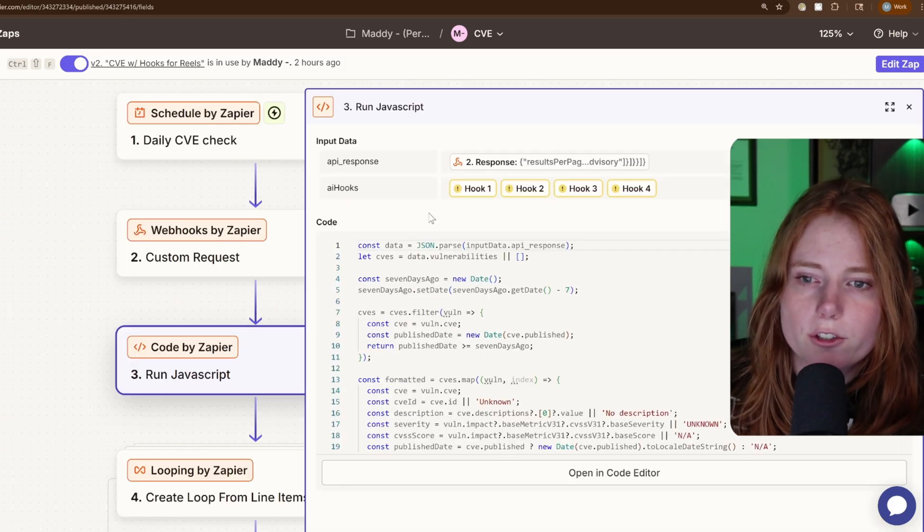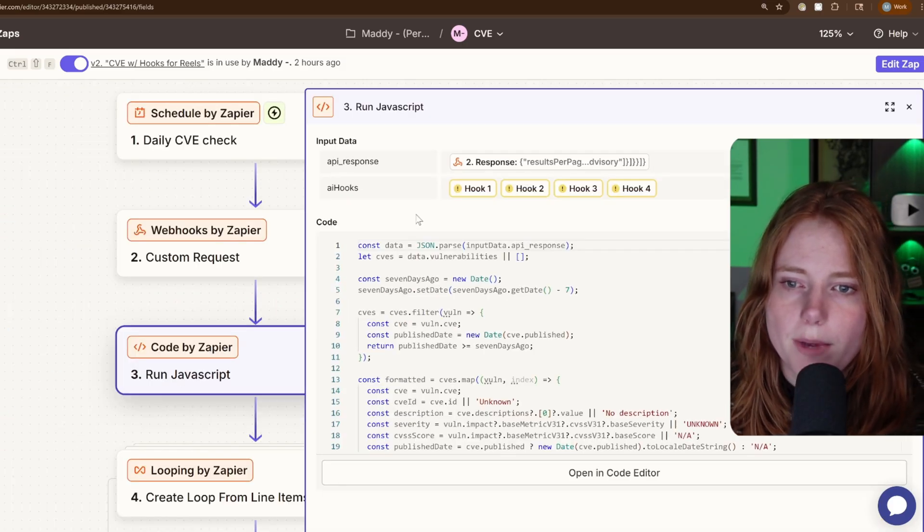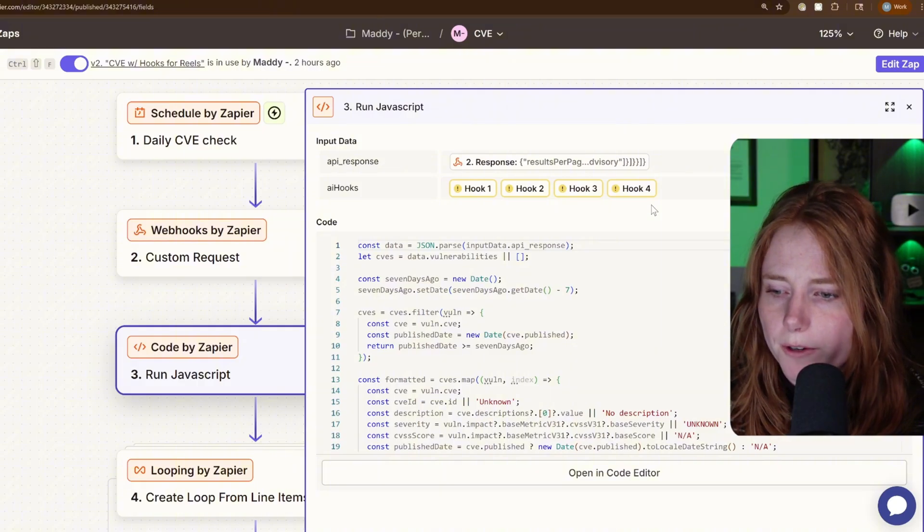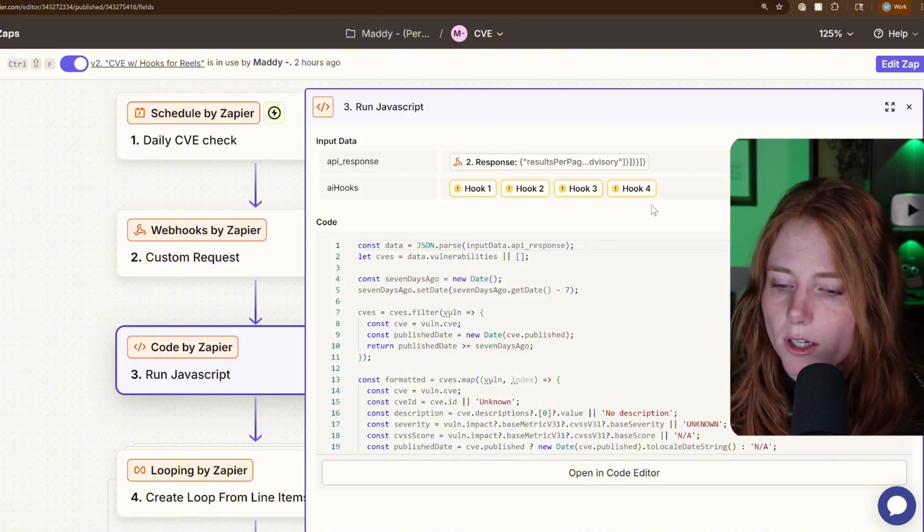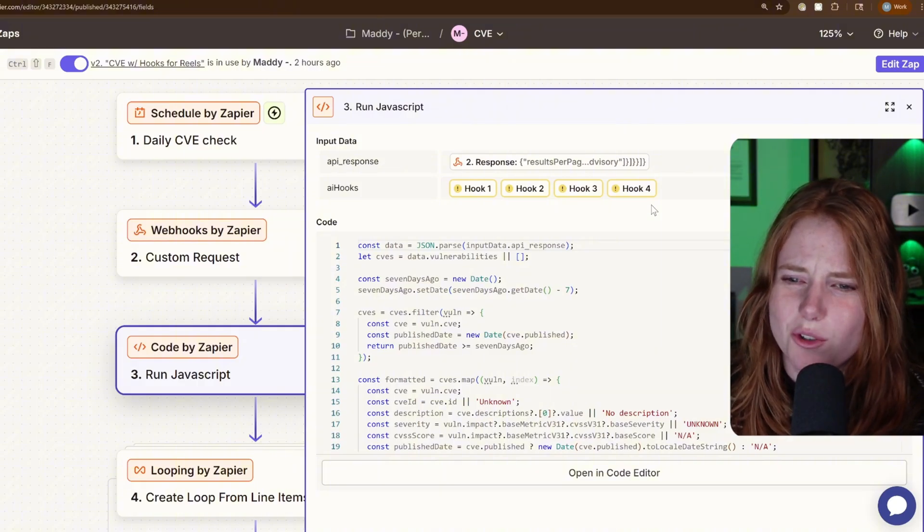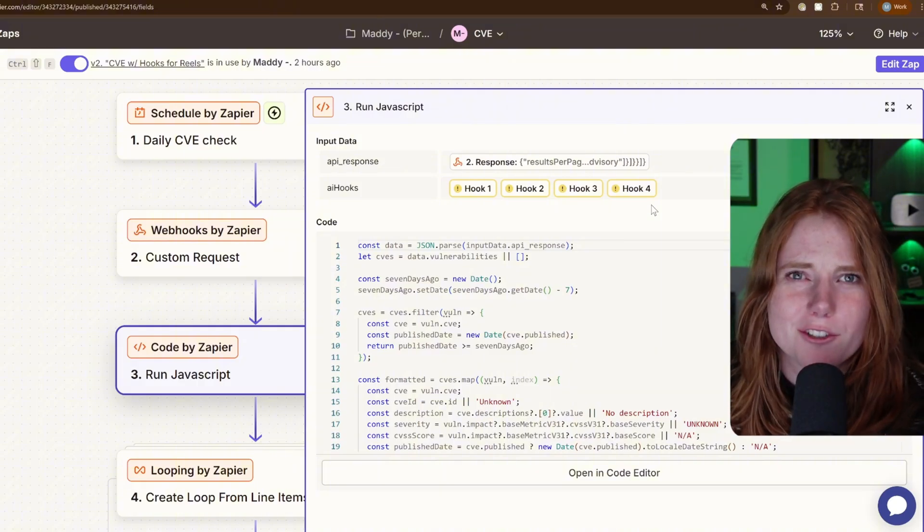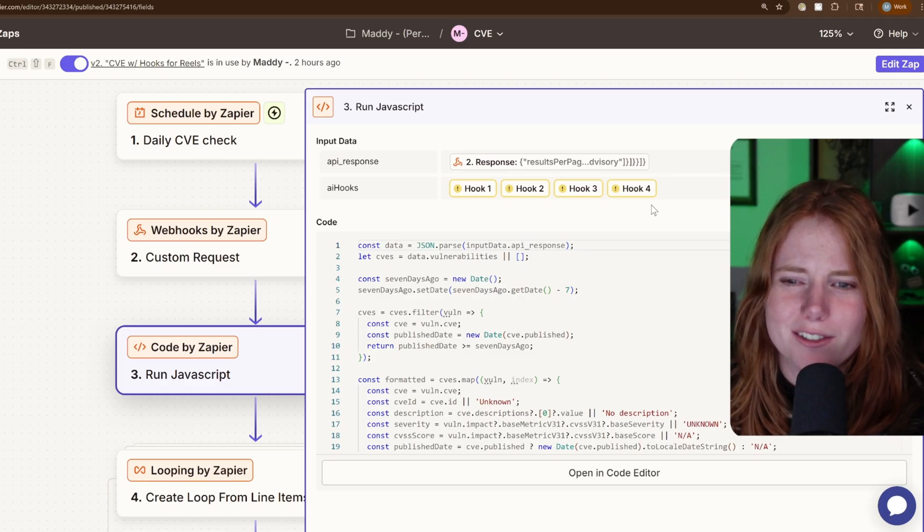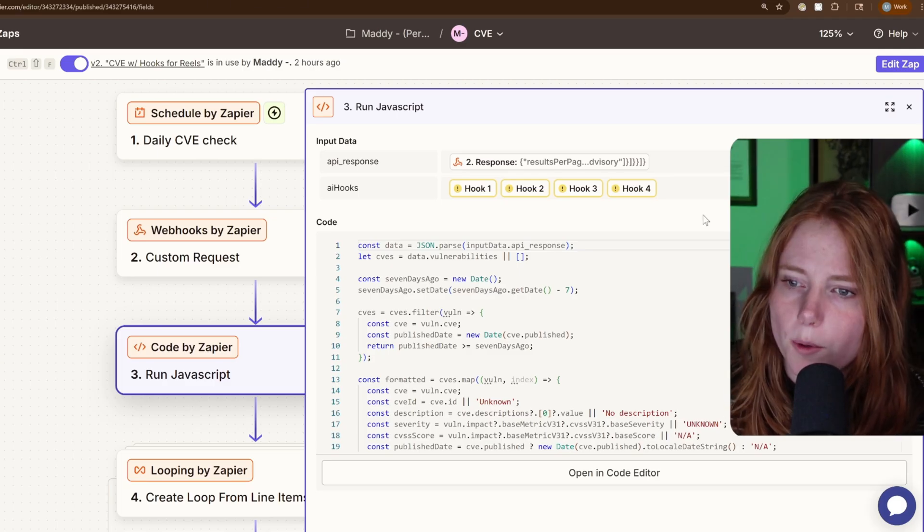I also added some AI hooks in here. Hook one, hook two, hook three, hook four. It goes with Zapier's AI, which I don't really know. I think it's co-pilot.